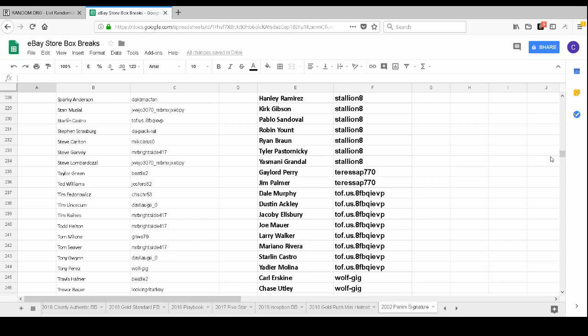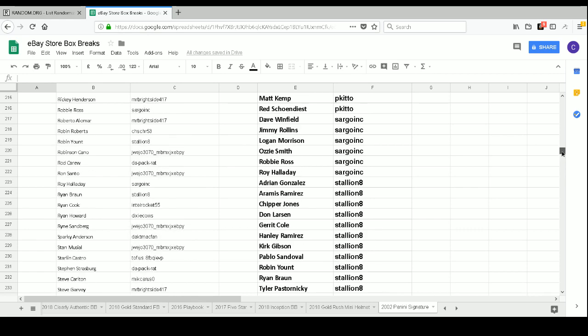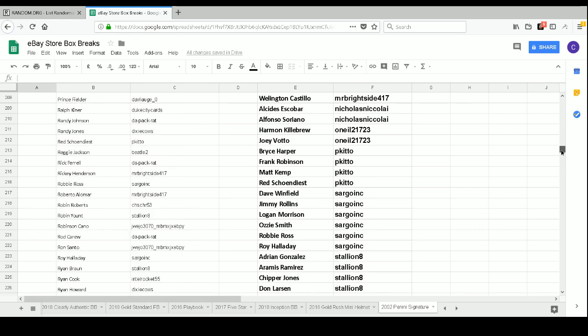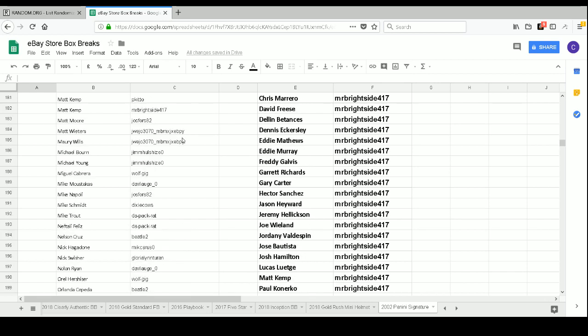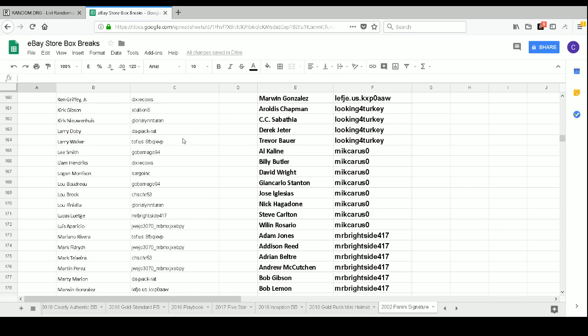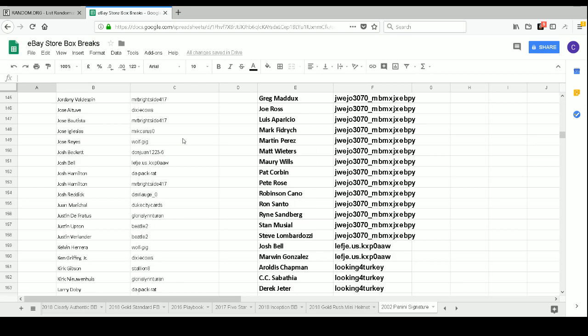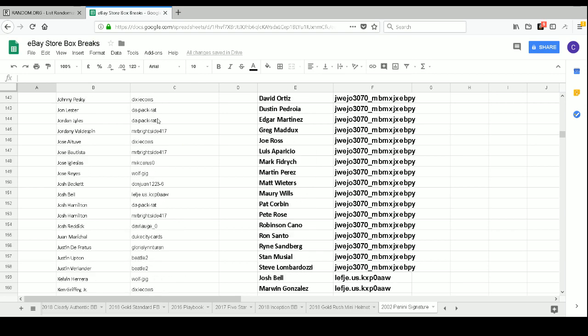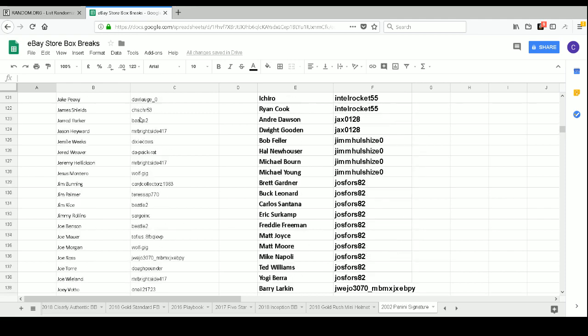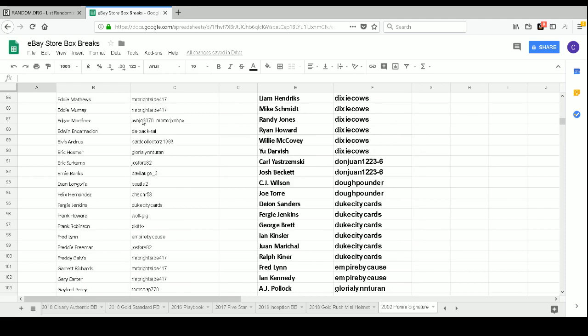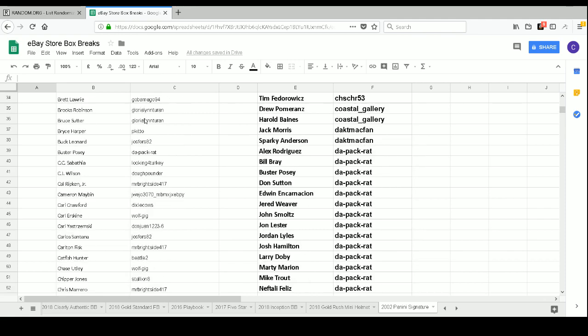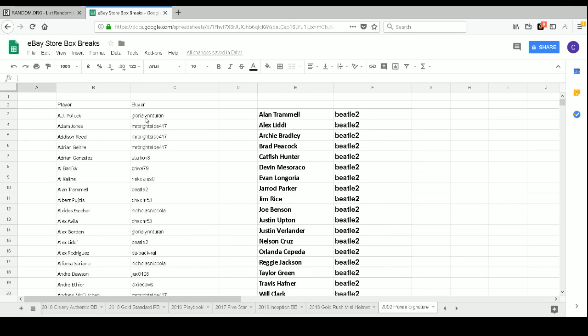Our Prince Fielder Panini Proof, numbered 13 of 25, goes to Davilodge underscore 0. And then our Jon Lester card base goes to DePackrat. And then our Alex Gordon base, which is the last card in the pack, goes to Gloria Lynn Turin. Congrats on that.